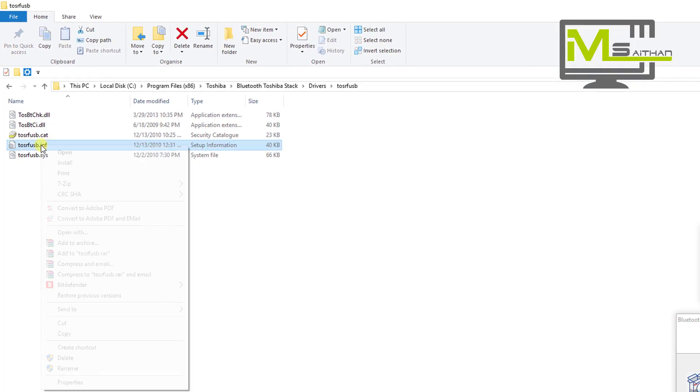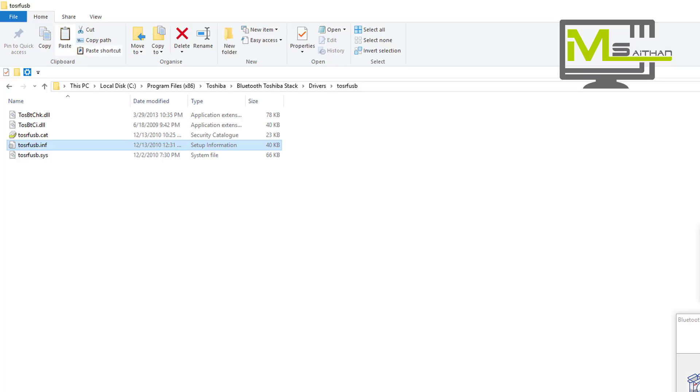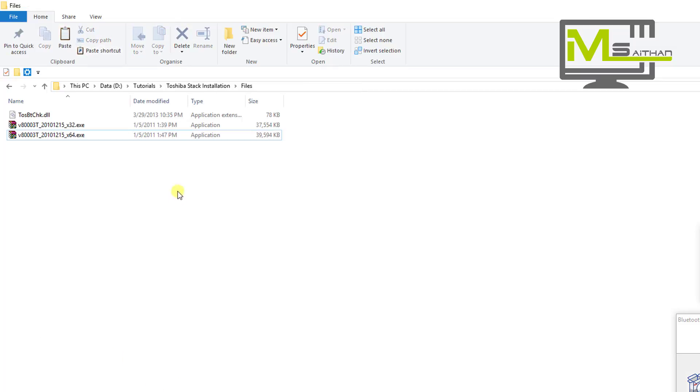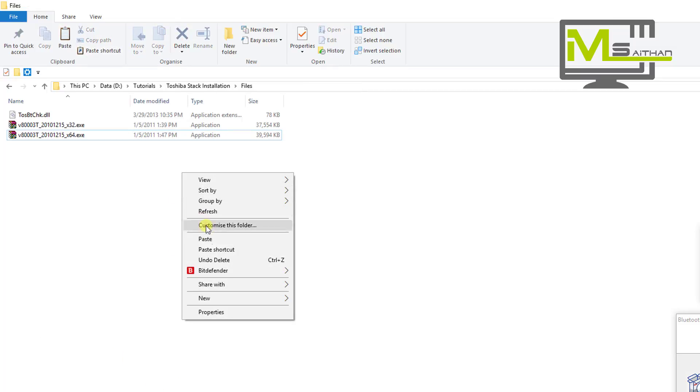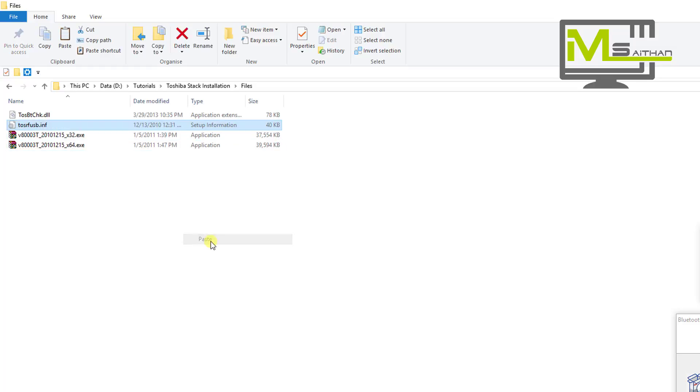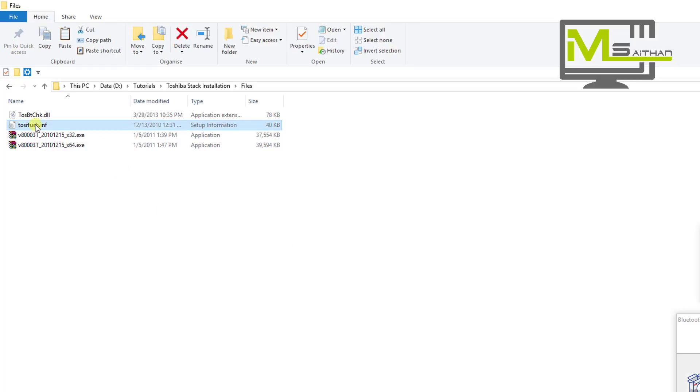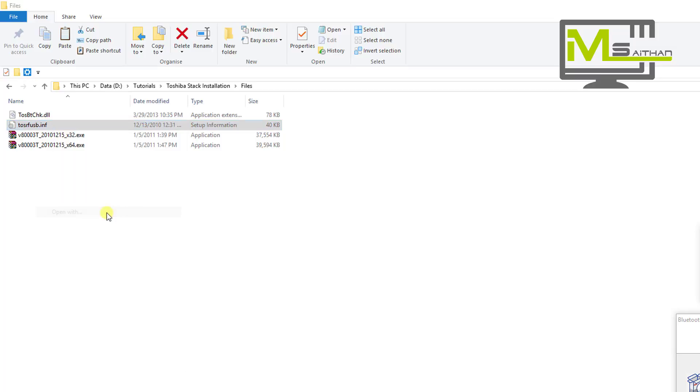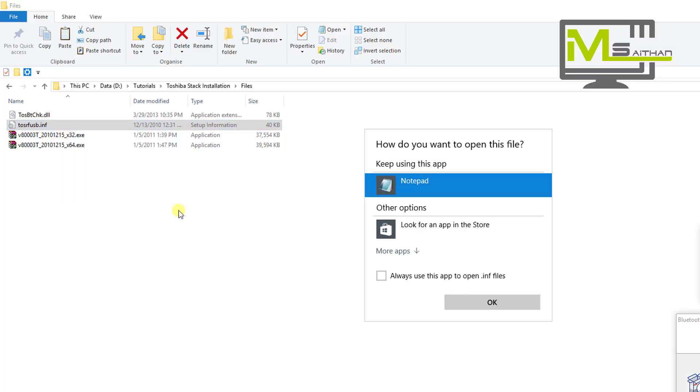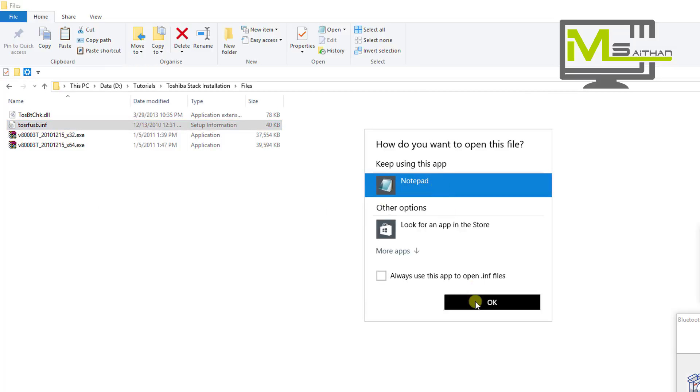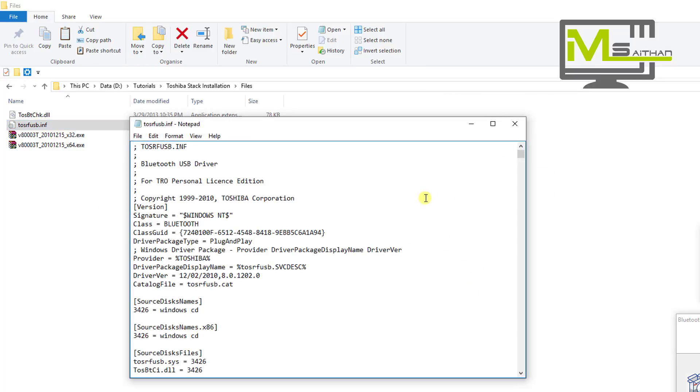Then go to drivers, to the last folder, TOSRFUSB. Then copy the file that ends with INF. Copy it and then just paste it anywhere. I'm going to paste it here because we need to edit this file. Then right click, Open With, I'm going to choose Notepad.